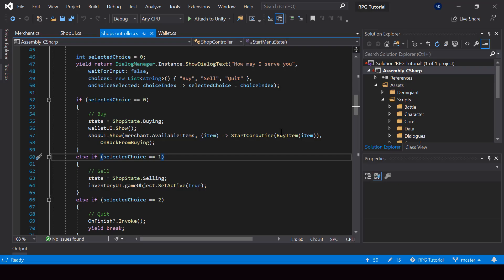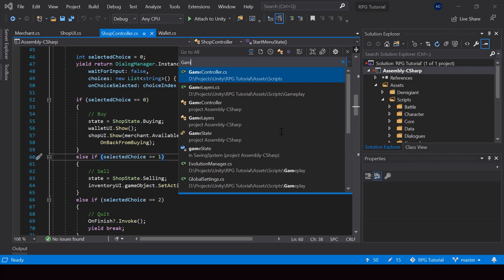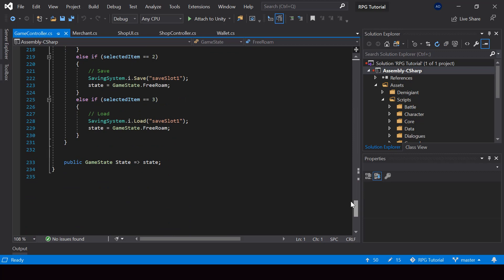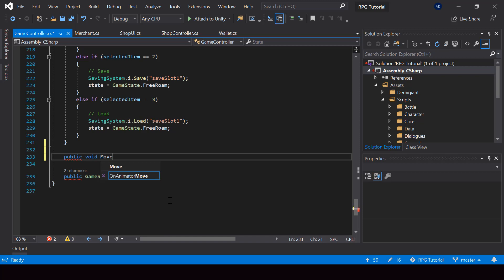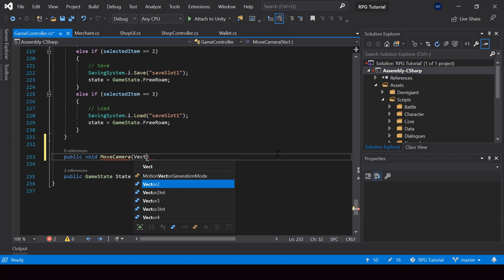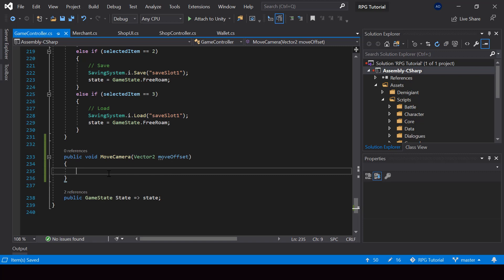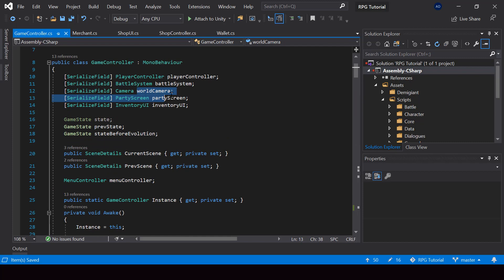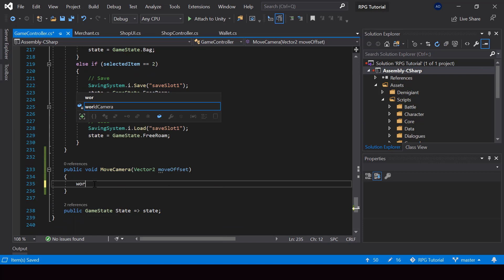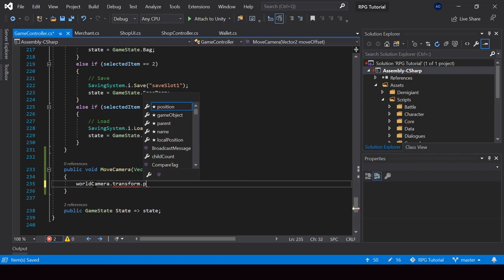So in the game controller script, I'll create a new function to move the camera. So here I'll create a public function called move camera. So this will take a vector 2 called move offset, which is the offset by which we want to move the camera. So in this function, we just have to update the position of our camera by the move offset. So in the game controller, we have a reference to the camera in the world camera object. So let's go ahead and change the position of it.